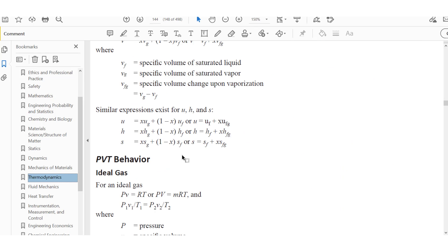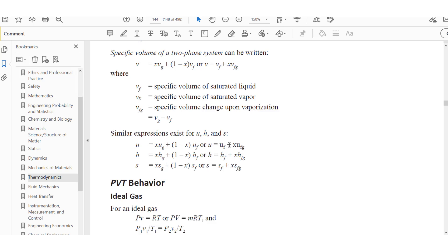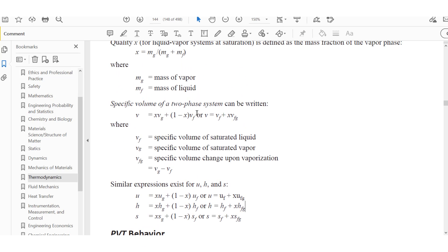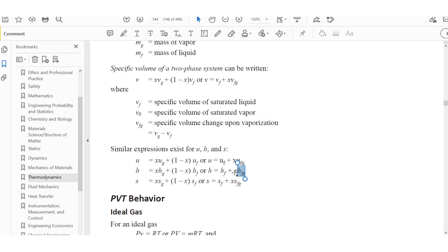H-sub-FG is the difference between the enthalpy of the saturated vapor and the enthalpy of the saturated liquid. This is also found in the handbook. For the saturated tables at 100 kPa (0.1 megapascal), you would extract the values for H-sub-F, H-sub-G, and H-sub-FG. In this problem, those values are given to us directly.